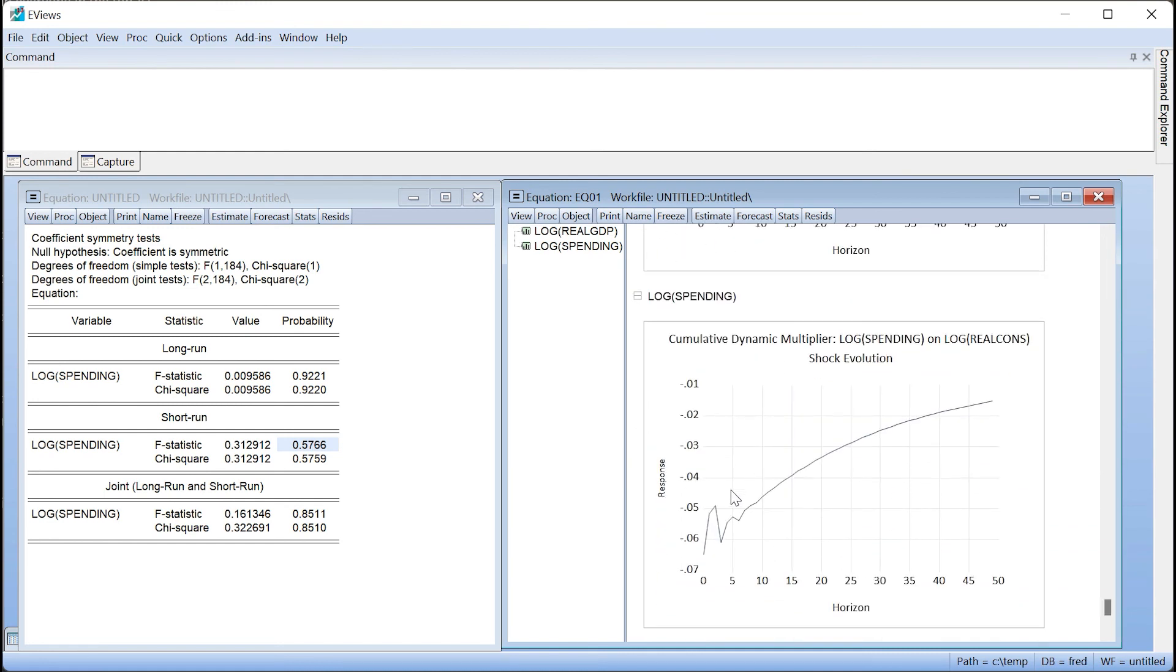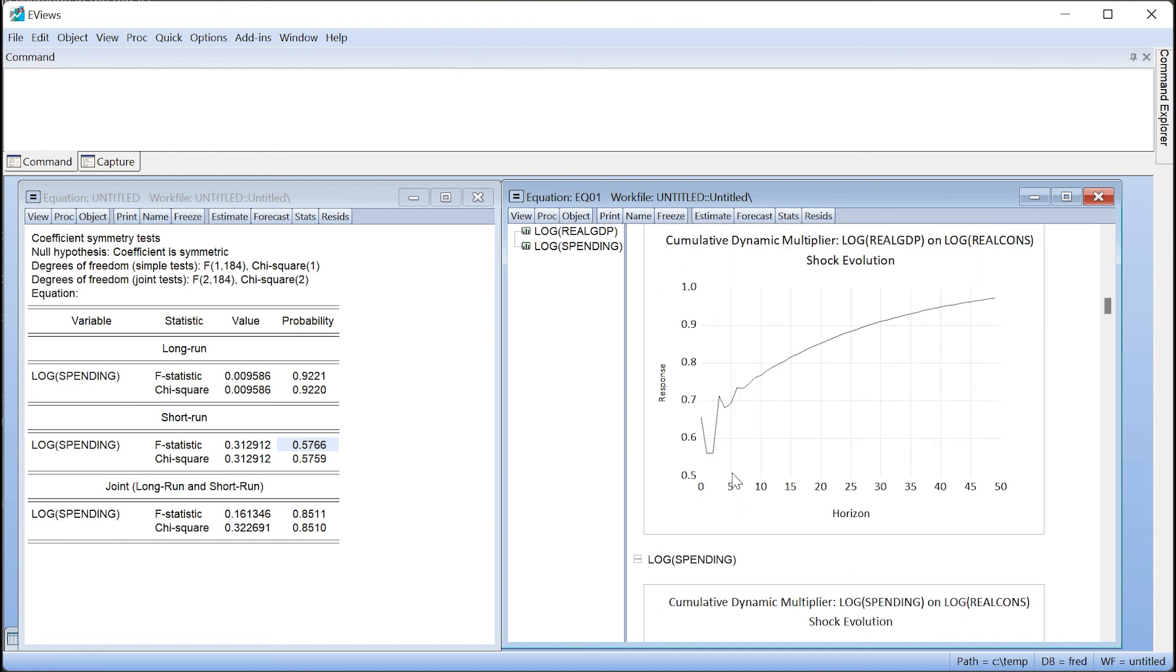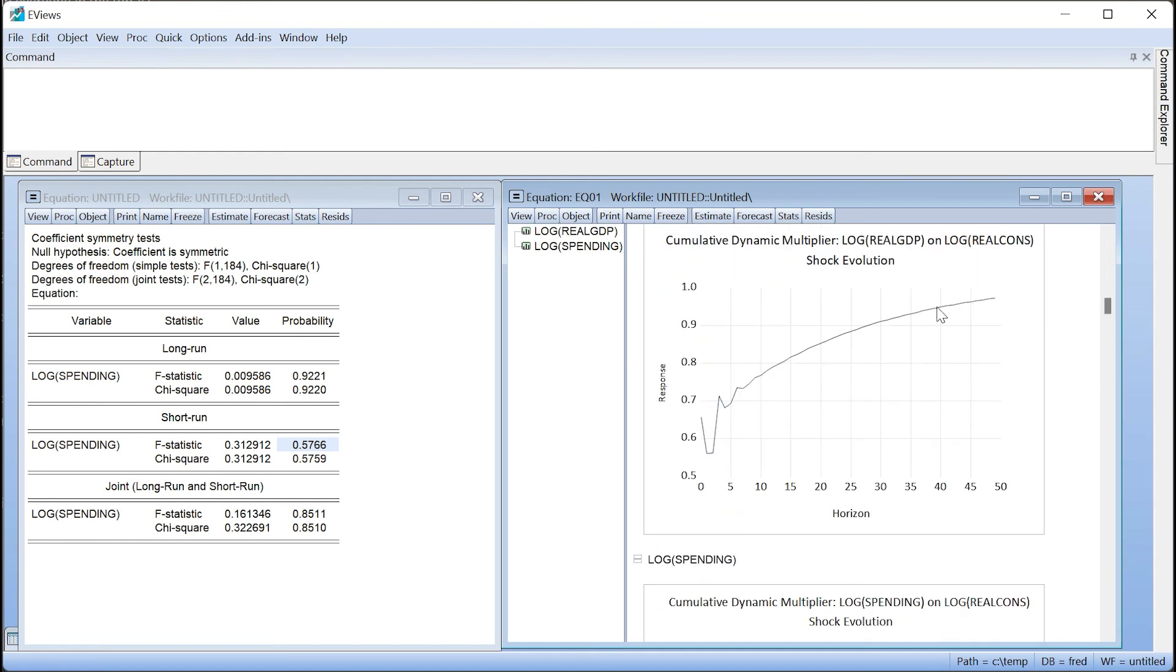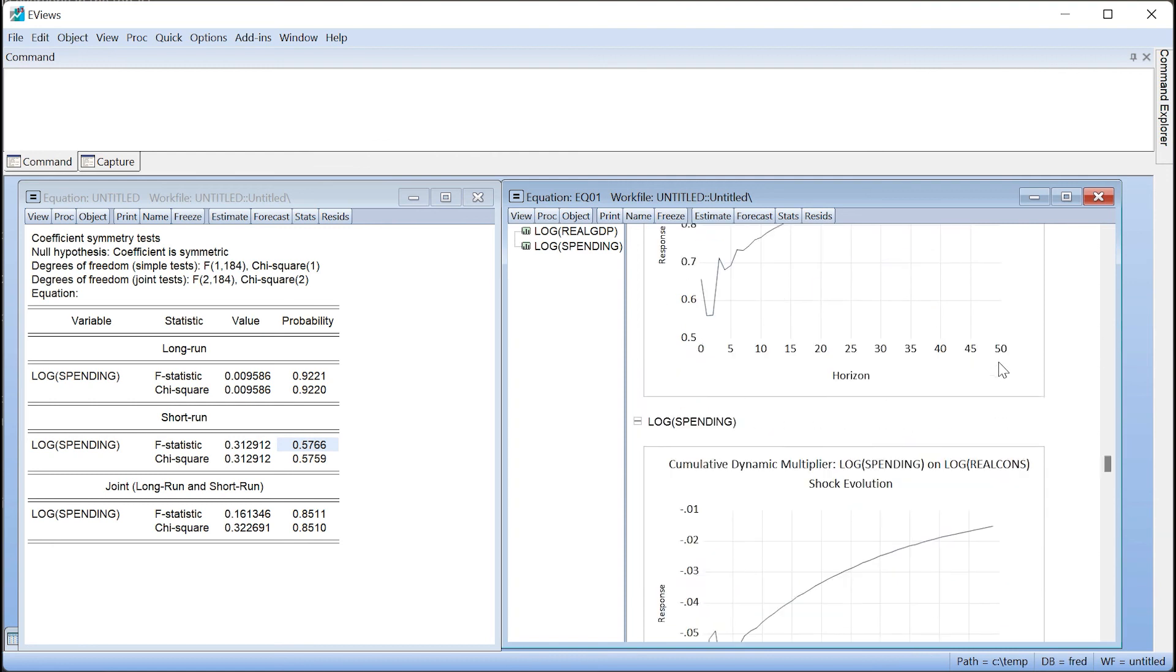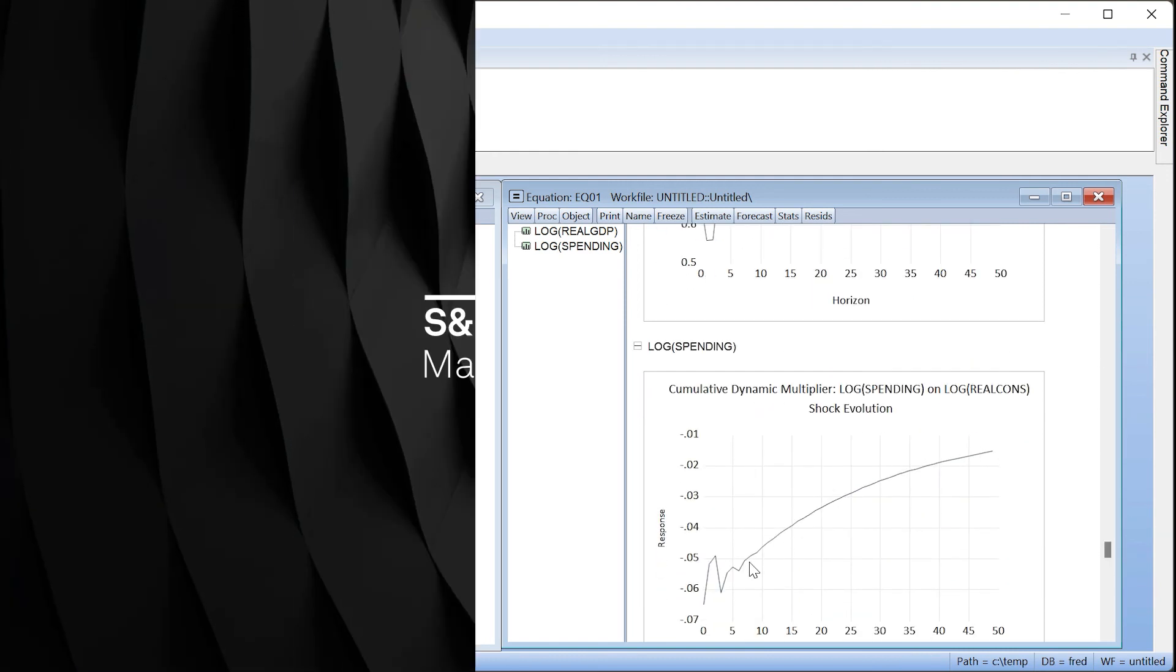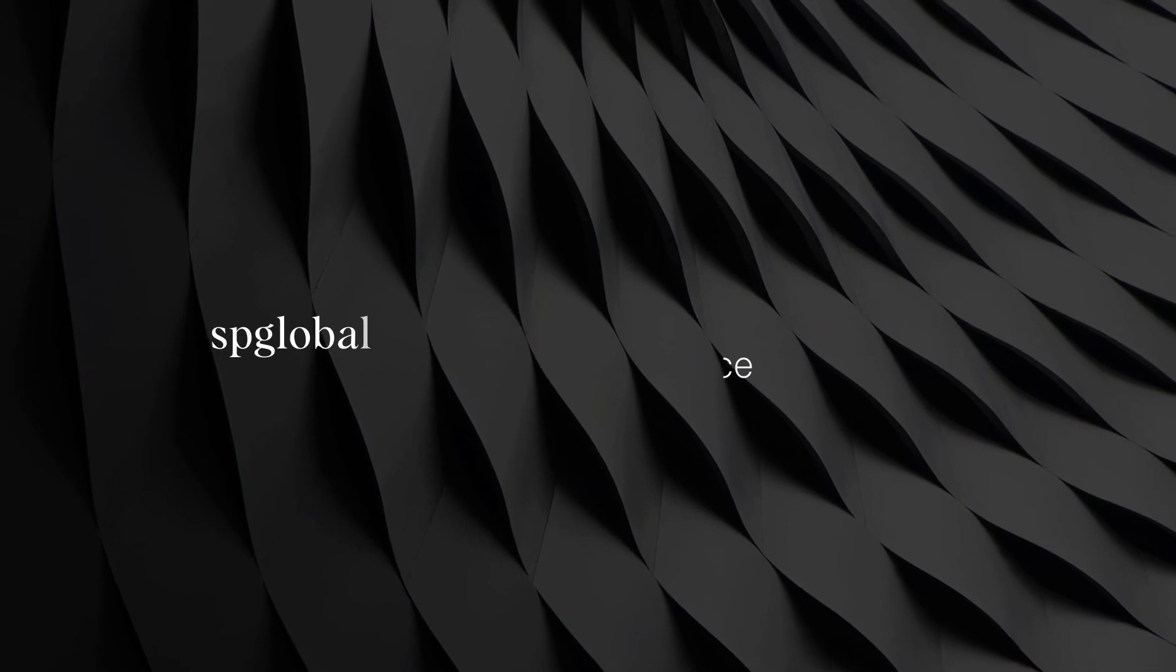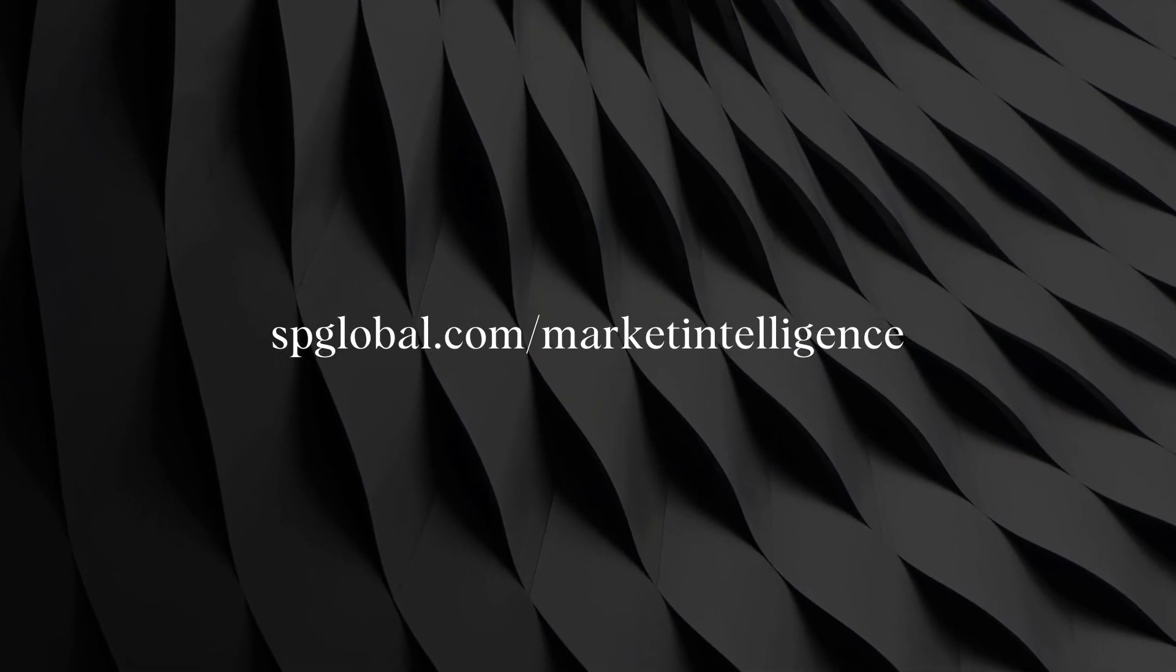We can see the initial dynamics of the impact of both coefficients are somewhat bumpy, before both enter a parabolic trajectory towards their long-term limits.